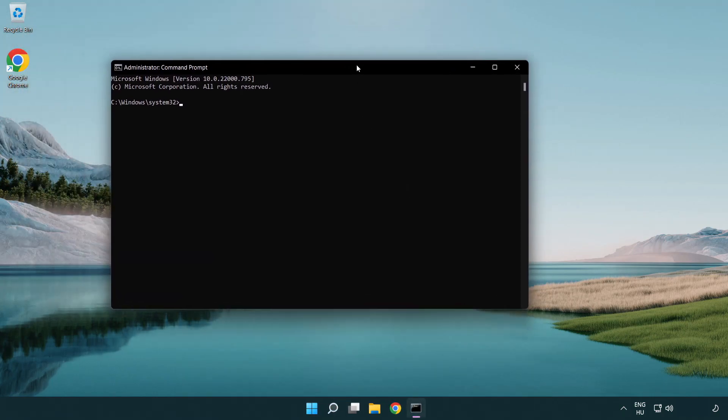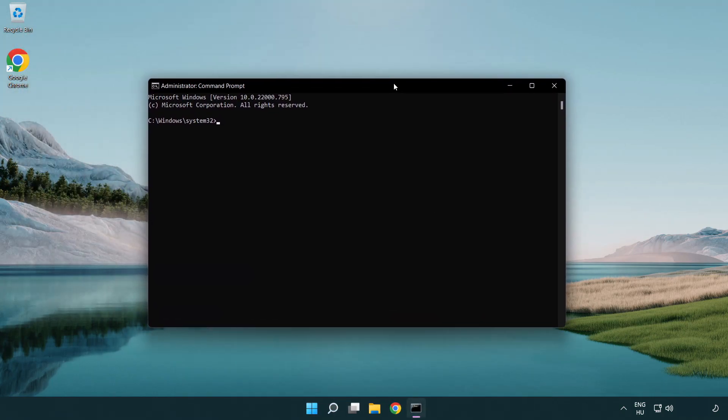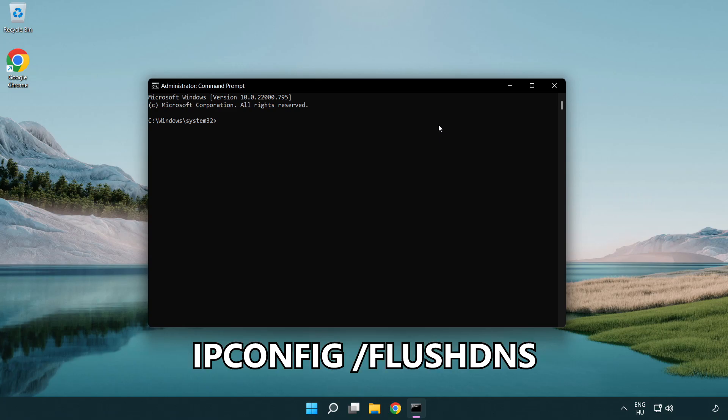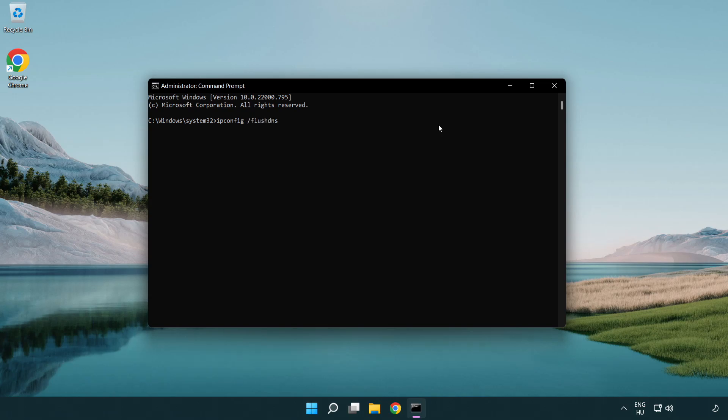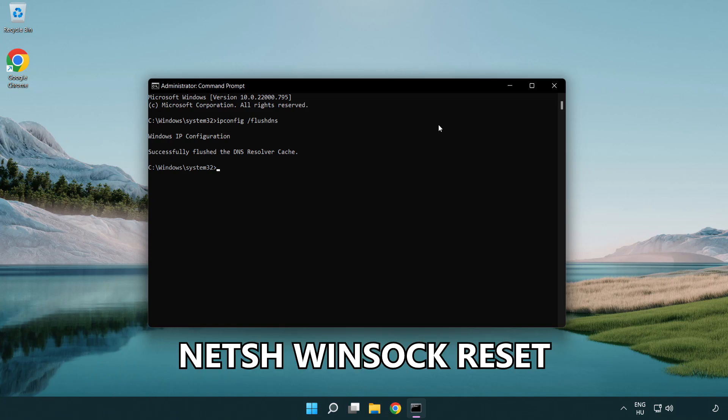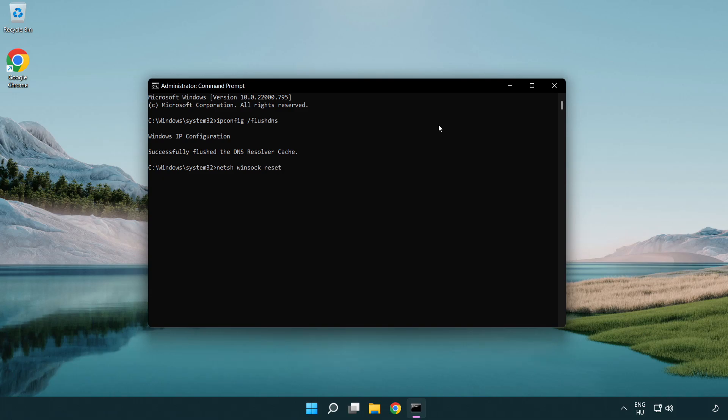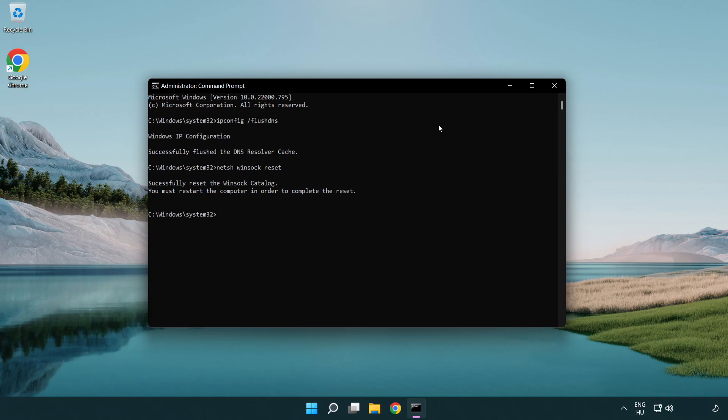Type the following commands one by one: ipconfig /flushdns, netsh winsock reset, then type exit.